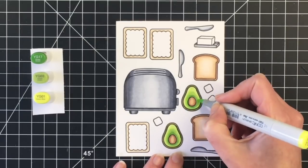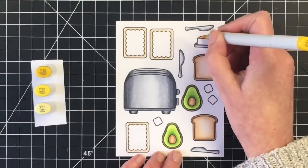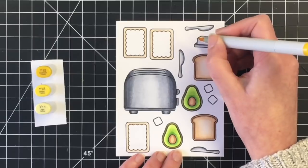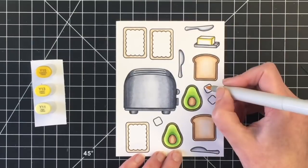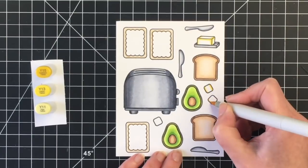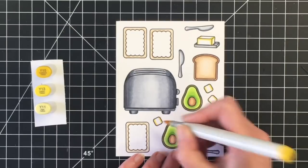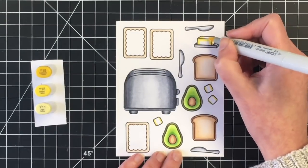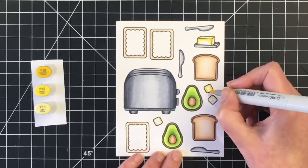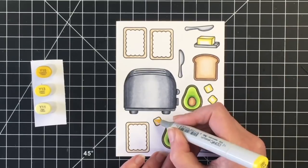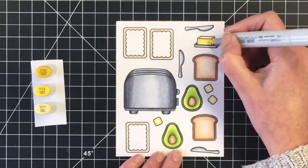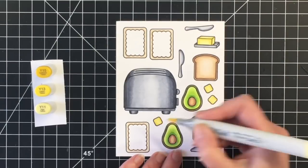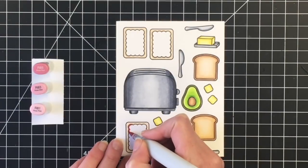After I get that complete, I am going to work on our butter. So I'm using Y15, Y13, and Y11. I'm just coming in with the Y15 right now, marking out where I want the darkest areas to be. I'm going to blend that out with the Y11, and then of course finish off with the Y13, and then the Y11, which is my lightest shade. So it just gives a little bit of highlight on the butter.